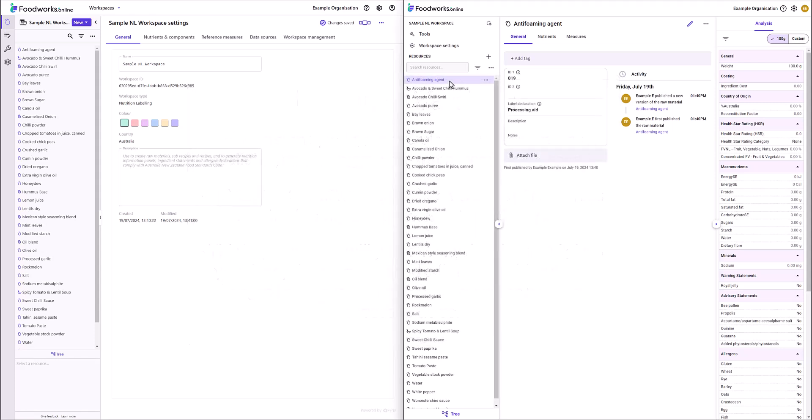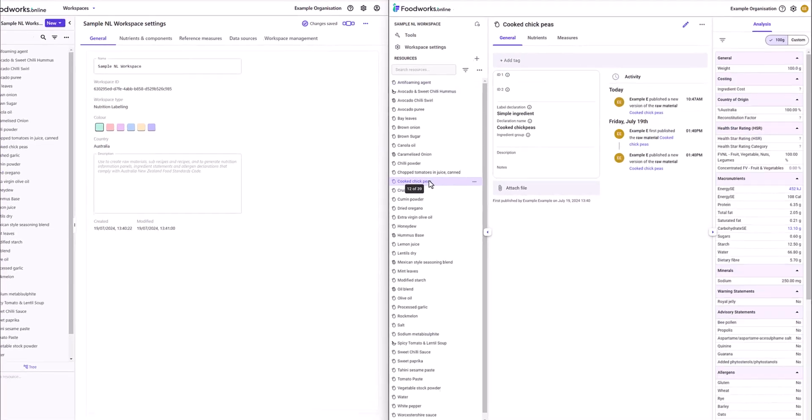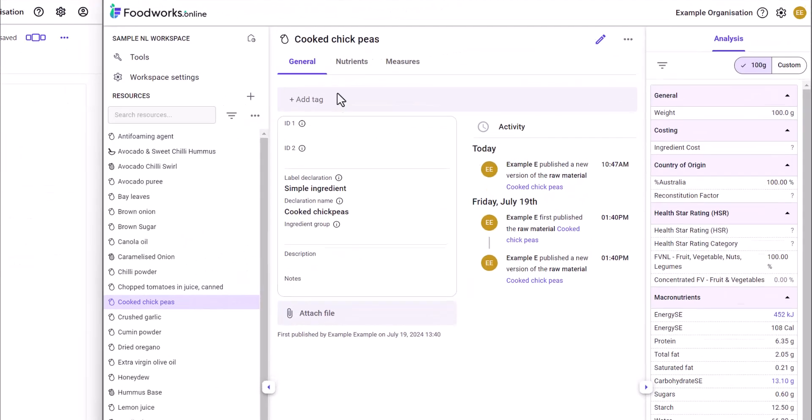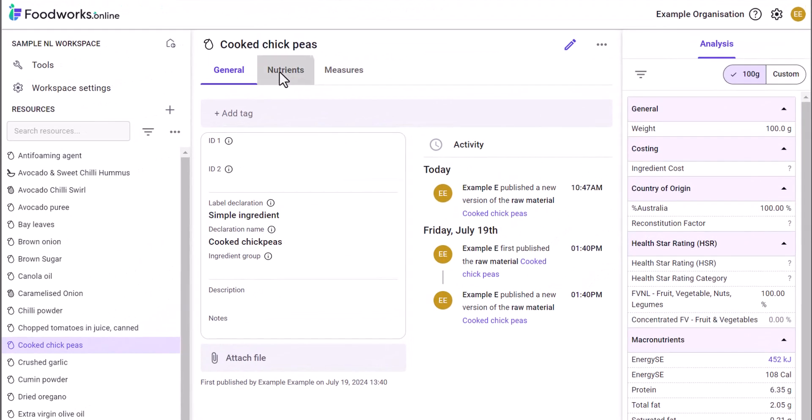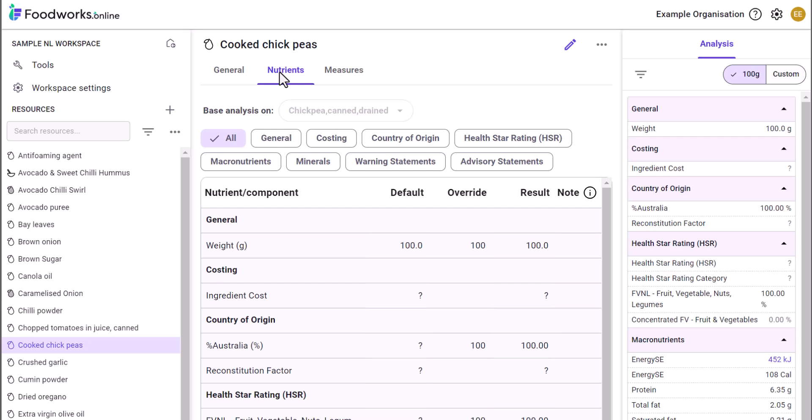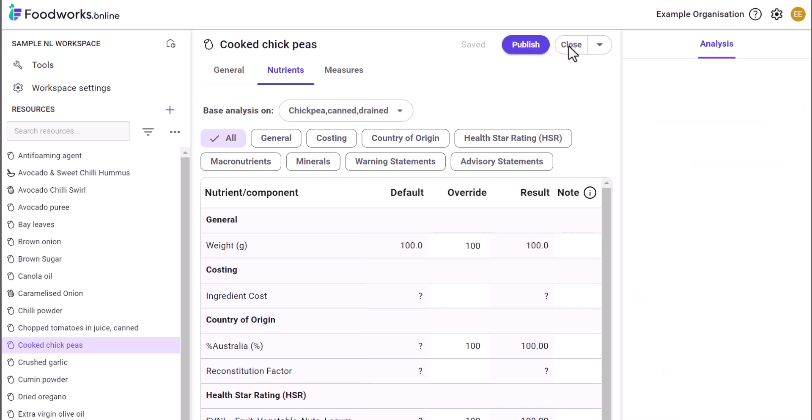As an example, all of my resources in Version 2 are currently published versions. If I open a raw material, for example, cooked chickpeas, you can see it is a final published version displayed as read only. If I want to make a change, I can click the edit icon and the resource is transformed to a draft version.